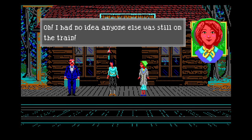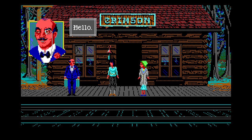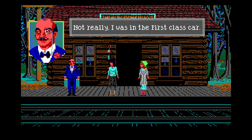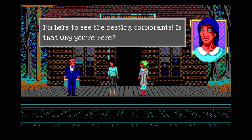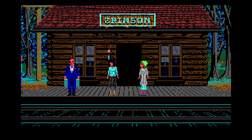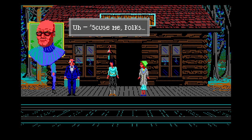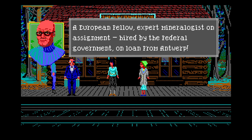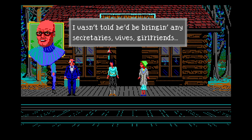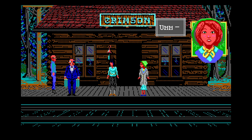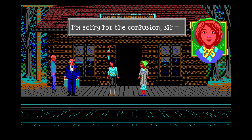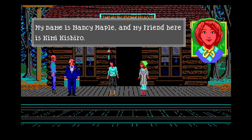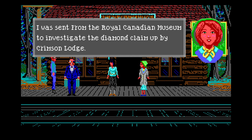Someone took our stuff! Oh - I had no idea anyone else was still on the train. Why's he got two suitcases? Hello - I didn't notice you in the train. I was in the first class car. I'm here to see the nesting cormorants - is a cormorant a type of rodent? Excuse me folks, but I was sent to pick up just one person from the station tonight - a European fellow, expert meteorologist, on assignment, hired by the federal government, on loan from Antwerp.